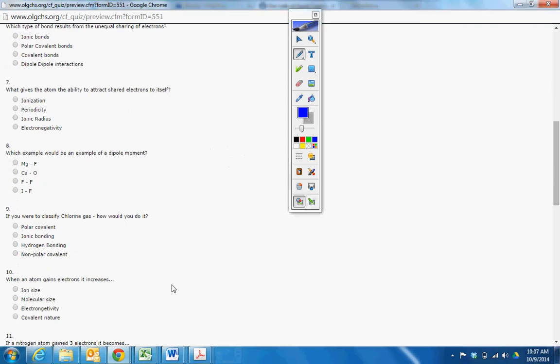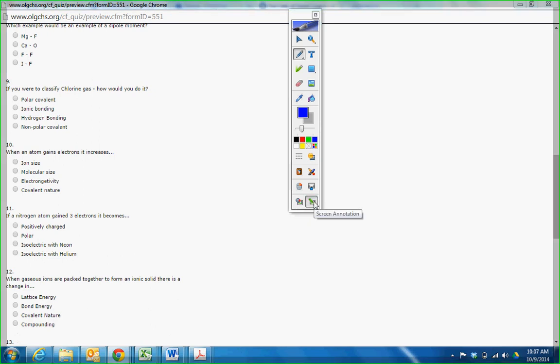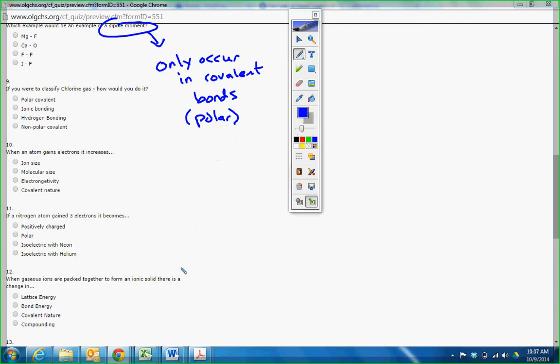So a lot of people get this one wrong. Which example would be an example that has the greatest dipole moment? If you read this in the text, you would know that dipoles only occur in polar covalent bonds. But I'm saying covalent because the deal is you can't have a dipole moment when you completely transfer your electrons. So in these, which ones completely transfer their electrons? MgF and CaO. Completely transfer, it's ionic, complete transfer, it's gone.